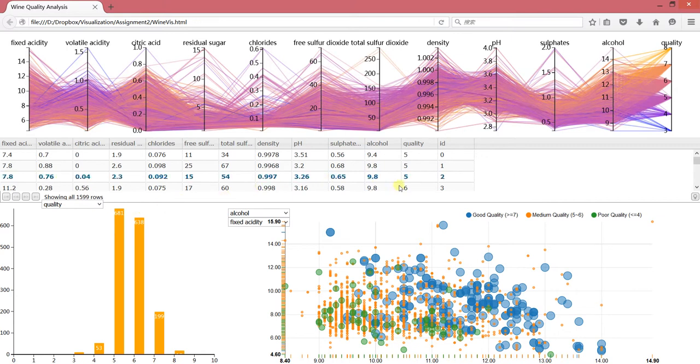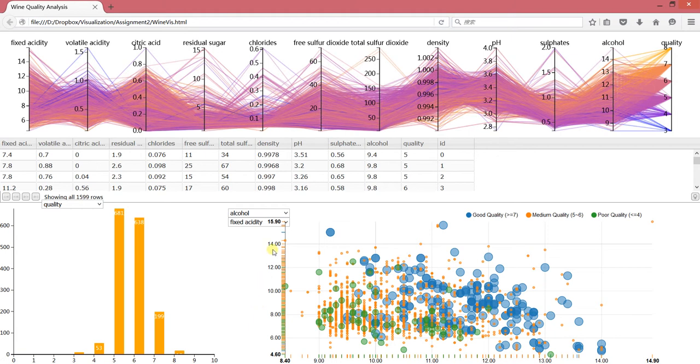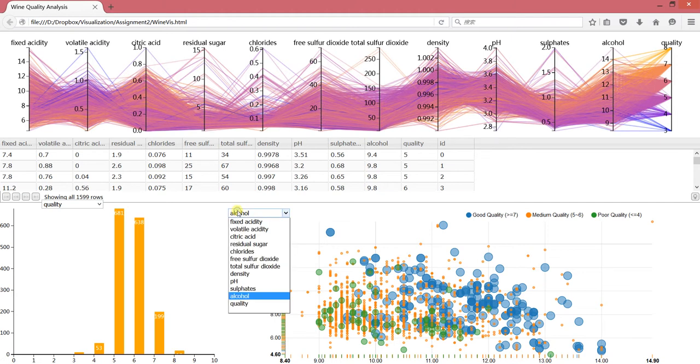And for this scatter plot, as we did before, you can change these two attributes.